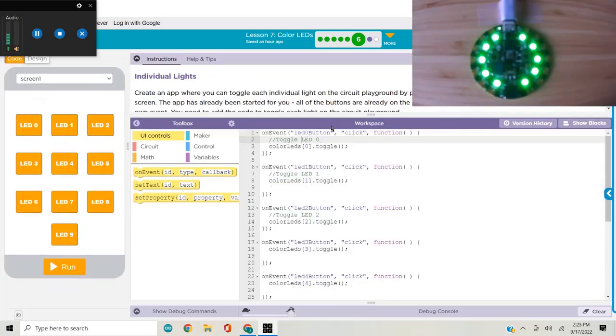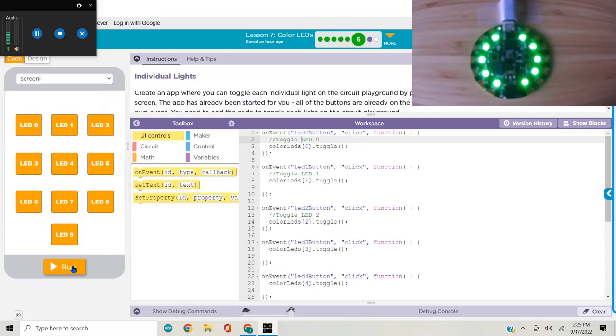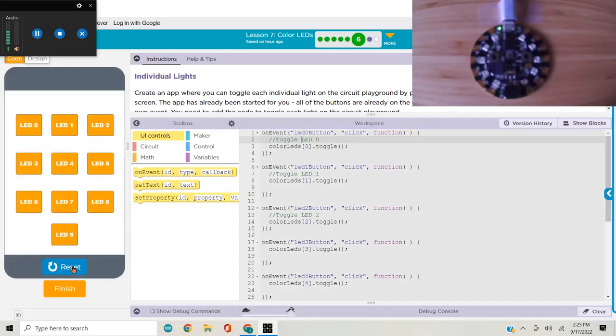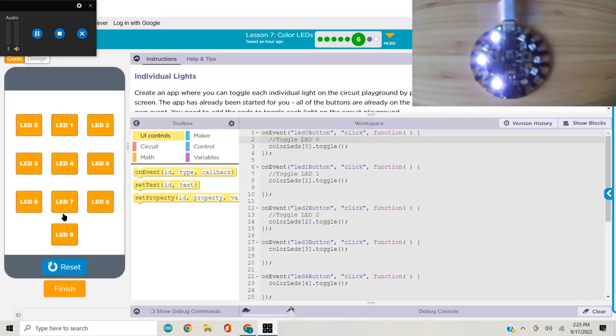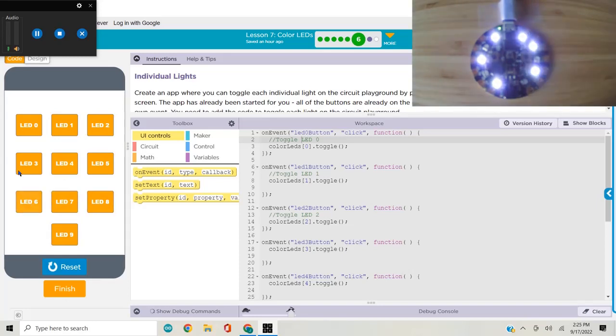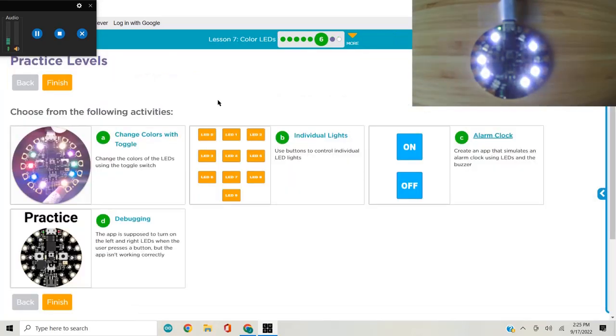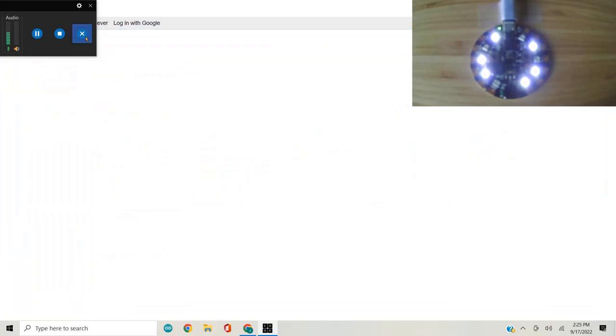We used buttons to control individual lights.